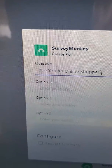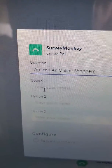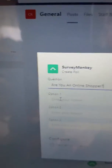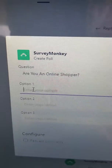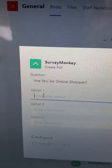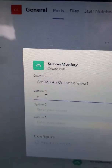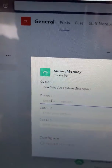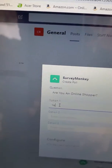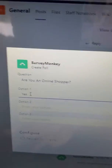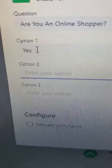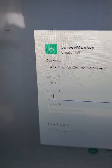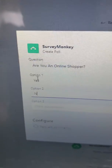We go to option one and click there. We can go 'Yes' — easy enough. We tab over, and then of course you need 'No' as well. If you have yes, you must have no.